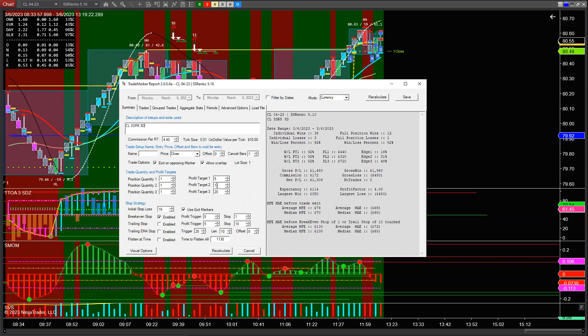That's a pretty normal result for trending. Trade three contracts, 5-10-20, go to break even after five ticks, 16-tick stop loss. That returns about $1,308 on the day. If you went back and tested this on other days you'd probably get a similar result. You can go to our oil trading room — we've got charts posted all the way back to 2014 — and look at these patterns there as well. So that's the pattern.